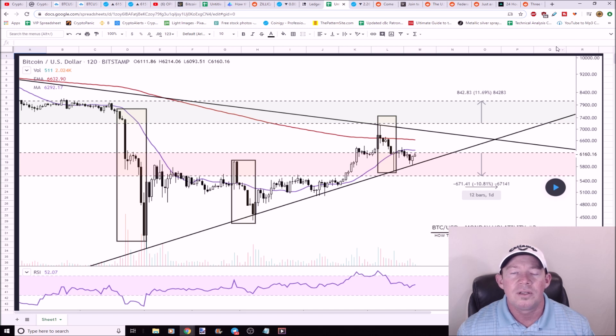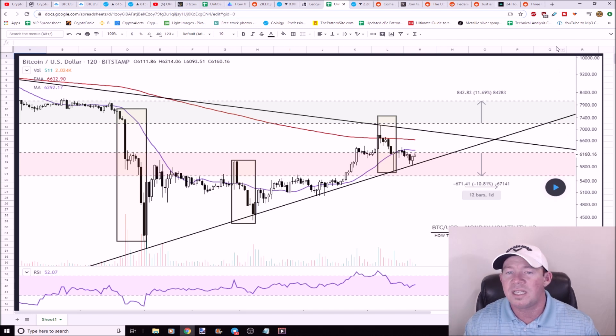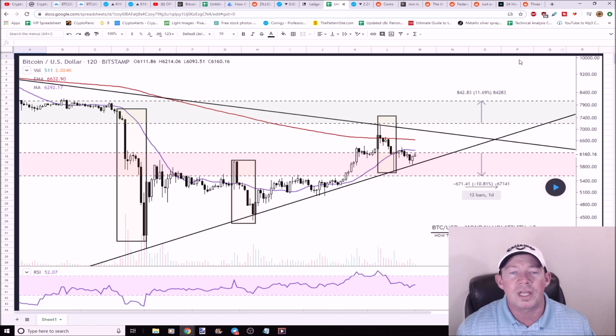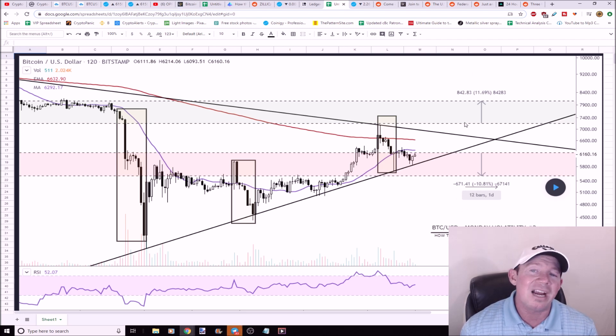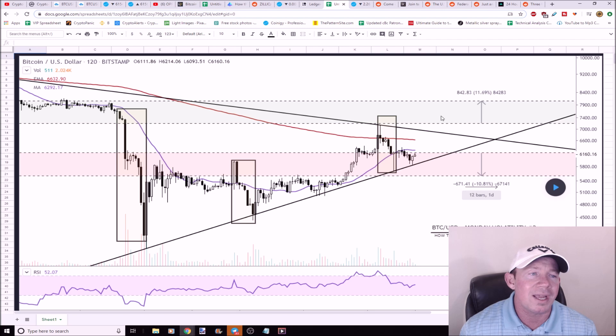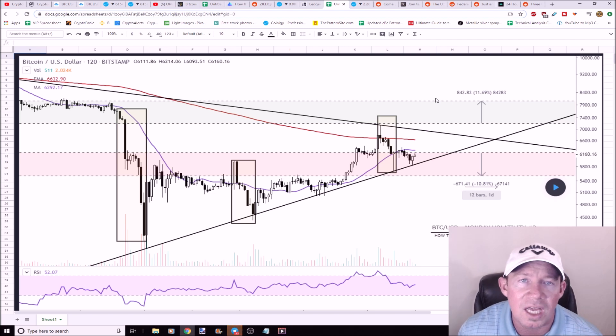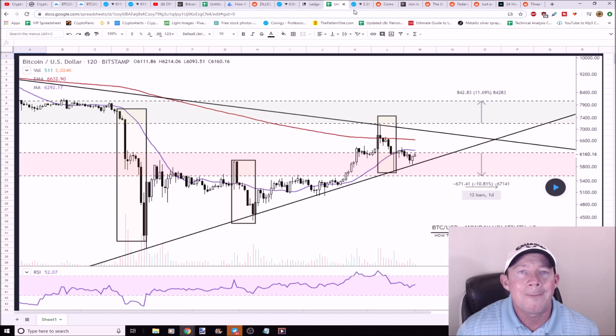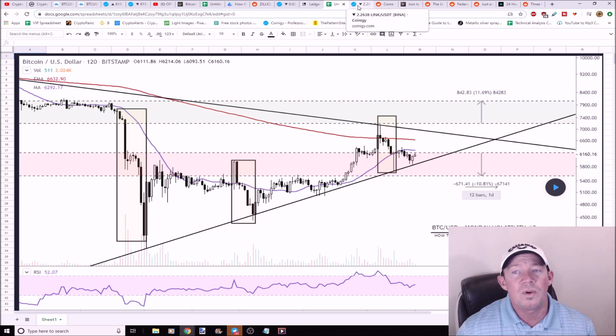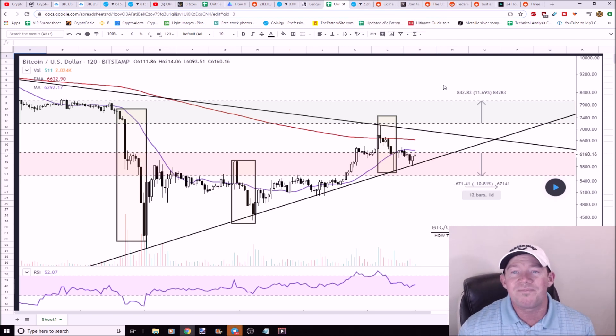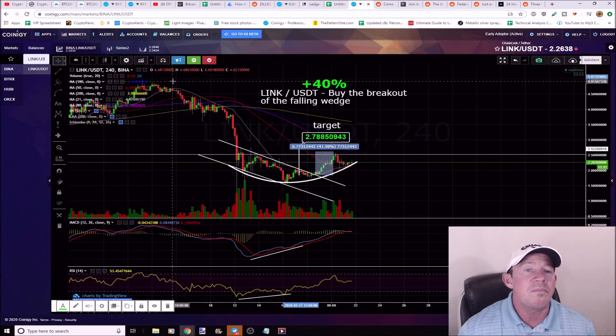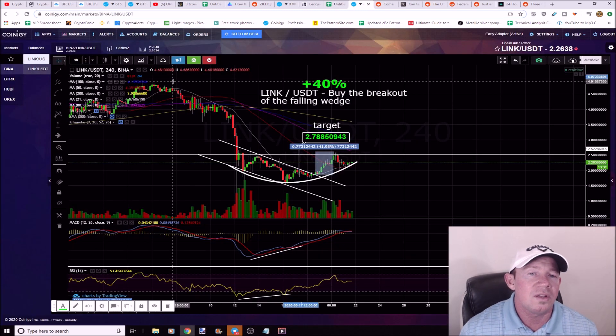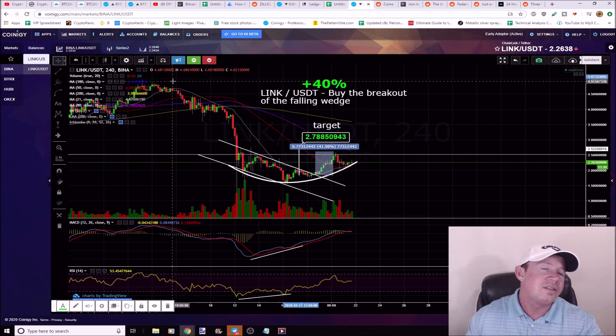And again, the break higher, remember like we talked about in the beginning of the video, the break higher would give us a cup and handle pattern with a target close to 8000. So there's a big move in store.